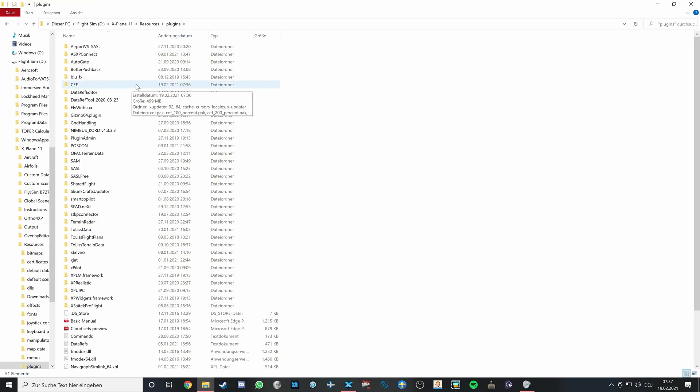Here's the example of where the CEF is properly installed in the plugins folder, so now your A320 should work just as normal.